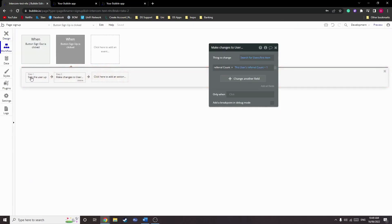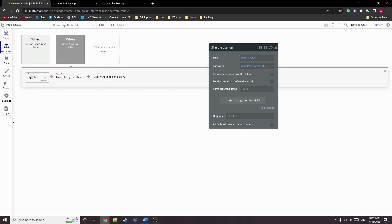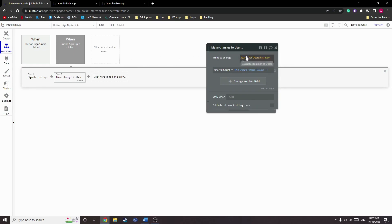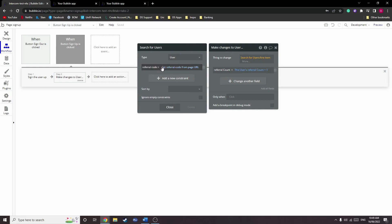So now we sign the user up. This is just using Bubble's vanilla signup flow, and then we make changes to a user. The user we want to make changes to is not the current user, but the user that is attached to the referral code in the URL.